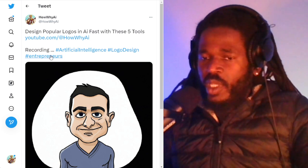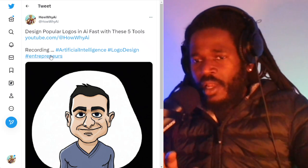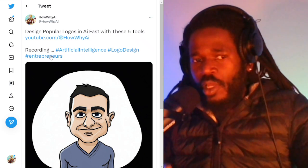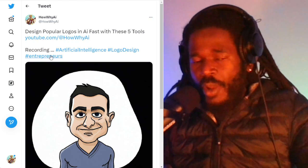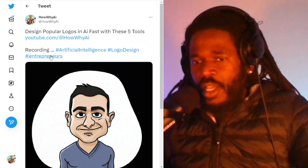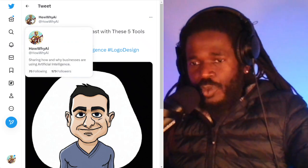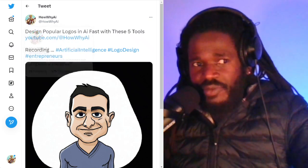We're talking about how you can actually design an awesome logo with AI quickly. Here are five tools we're going to talk about in this video.